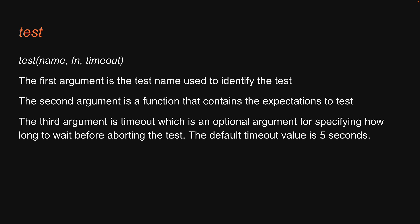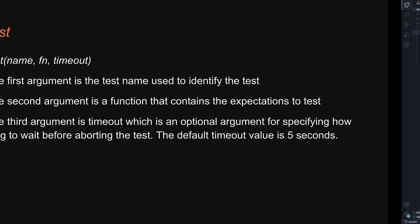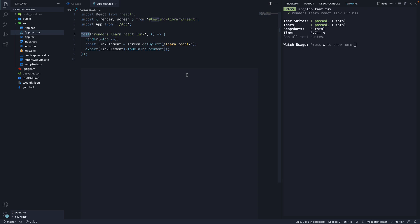If we go back to VS code, you can see the name of the test is renders learn react link. And this is what we see in the terminal to identify the test and its result.